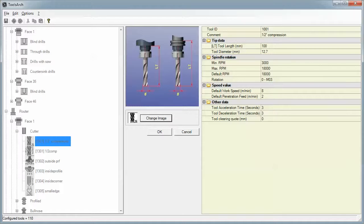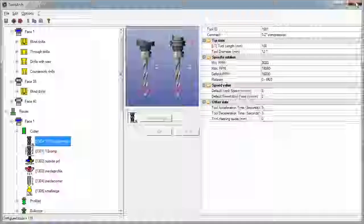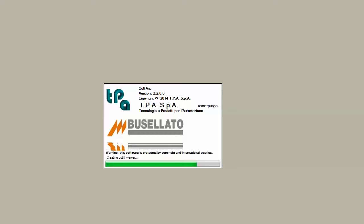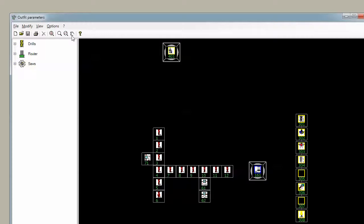So once you've defined your tool in Tool Parameters, then you go to the second program which is called Outfits. Outfits is where we take a tool that's already been defined and we tell the machine what position it's in on the head.